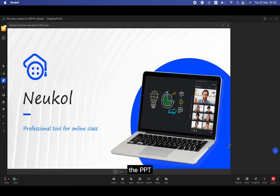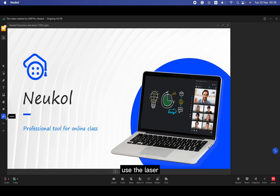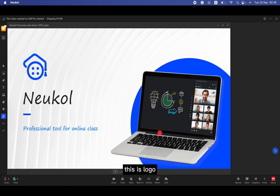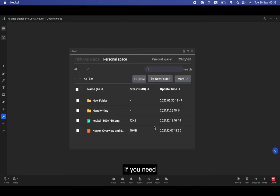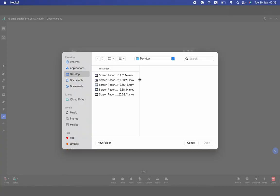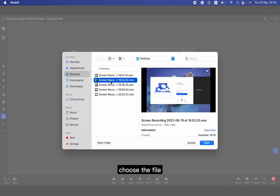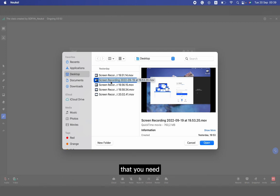Here I've already uploaded the PPT file. Let me show you. I can click this button to do the full size of the PPT. Before this, I've told you we can use the laser to show. For example, this is logo, this is blah blah blah. Or close. If you need to upload new stuff, just click, choose the file material, for example course material that you need during the class, choose and open. That will be in your personal space.